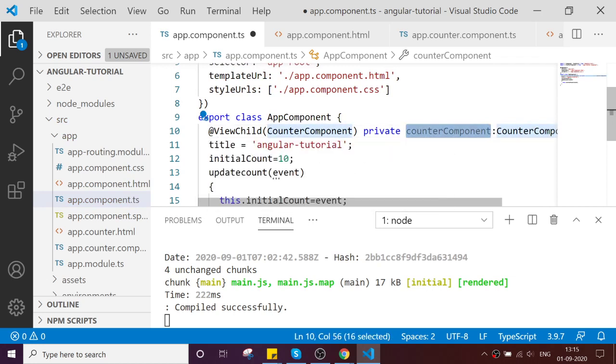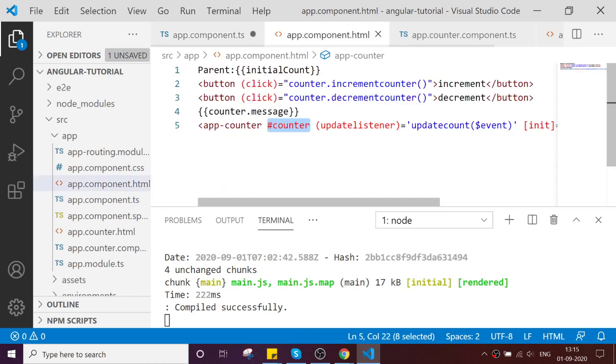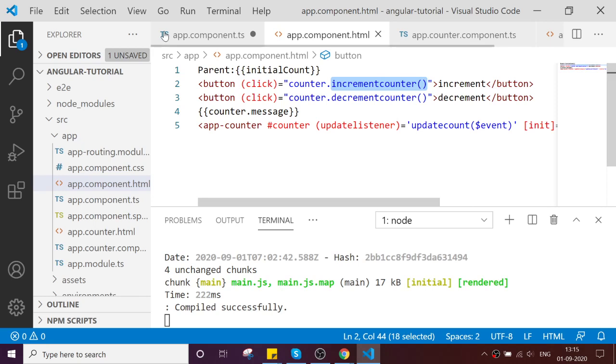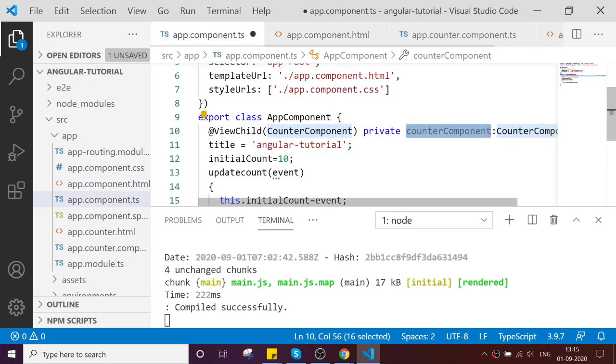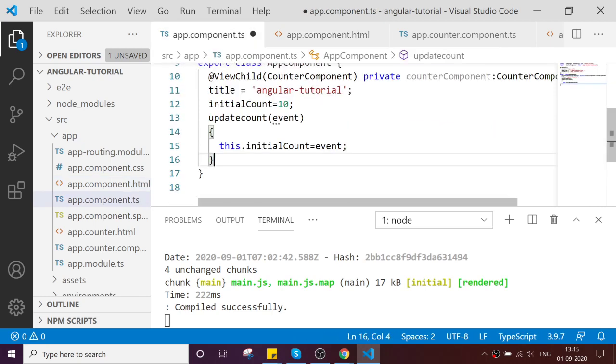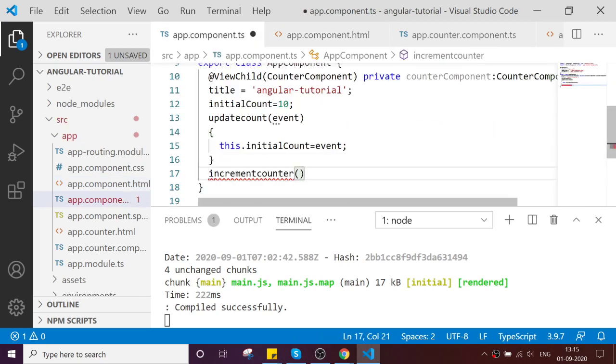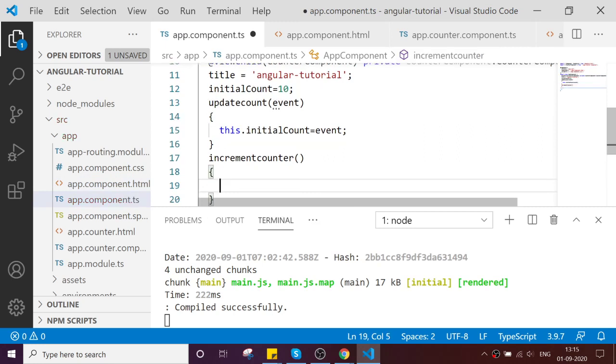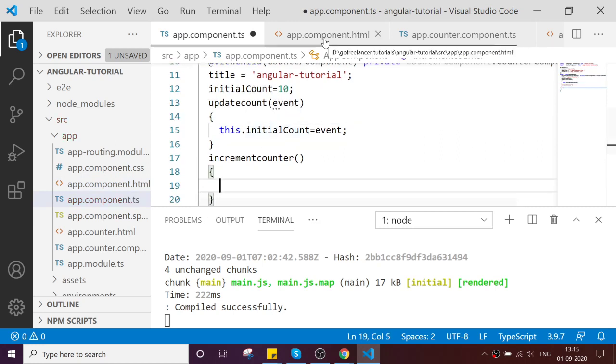Now I am going to modify a little bit. I am going to create one more method to do increment in my parent. This I am going to achieve from the component level.